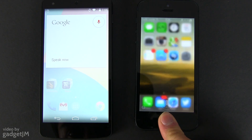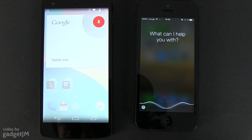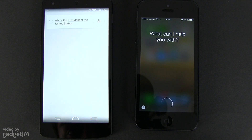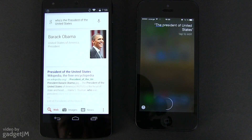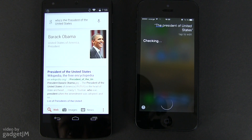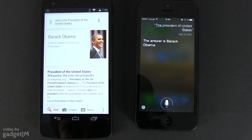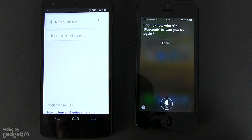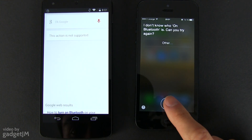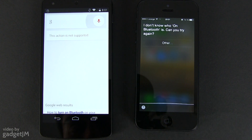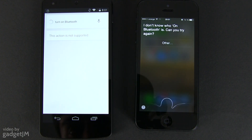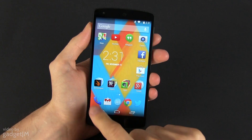Siri is the iOS alternative for Google Now, but it doesn't live up to its competitor here, as it's not as fast as Google's service and not as skilled at understanding commands either, especially if you have an accent like I do. However, Siri can perform system-wide tasks like turning on and off various radios, and can be taught how a certain word is pronounced in your language — things you can't do with Google Now.